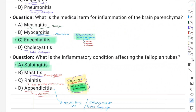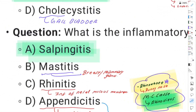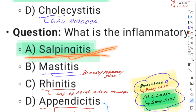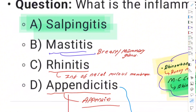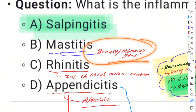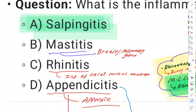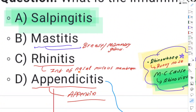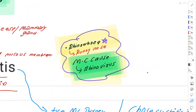The inflammatory condition affecting the fallopian tube is salpingitis. The breast gland tissue inflammation is mastitis. Rhinitis refers to inflammation of the nasal mucosa.